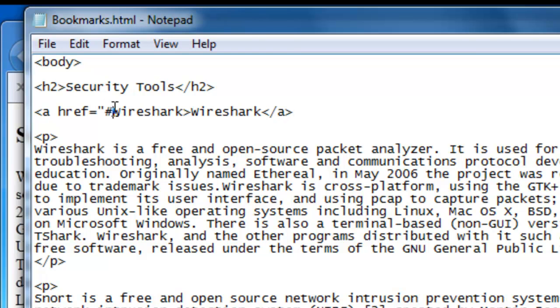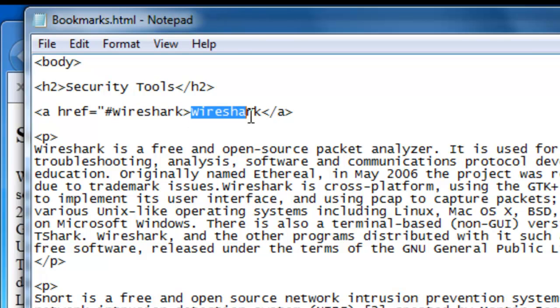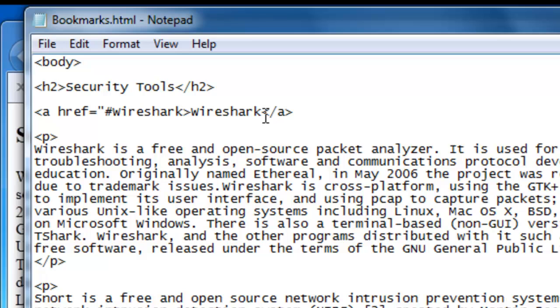Now this Wireshark is part of our code and this is the Wireshark that's going to show on the HTML page. Now in a table of contents, this is what we click and then we want to get somewhere.